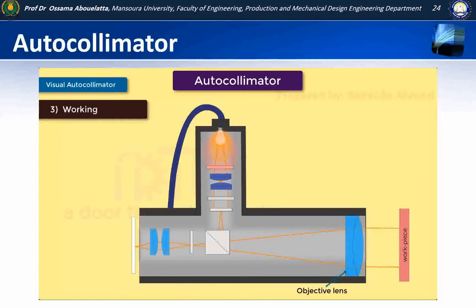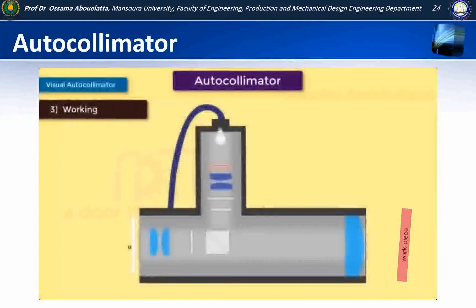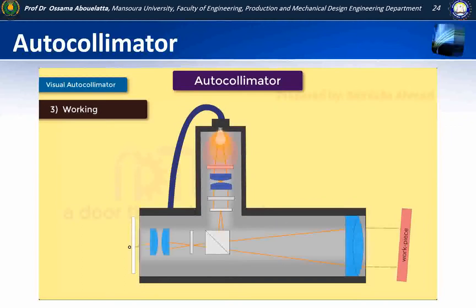If the plane reflector, which is the workpiece surface, is perpendicular to the beam of light, it will reflect the beam of light in the same path. Hence both beams will fall at the same point — let us consider this point O. Suppose if the workpiece surface is at angle theta, then the beam of light will be reflected back at an angle two theta.